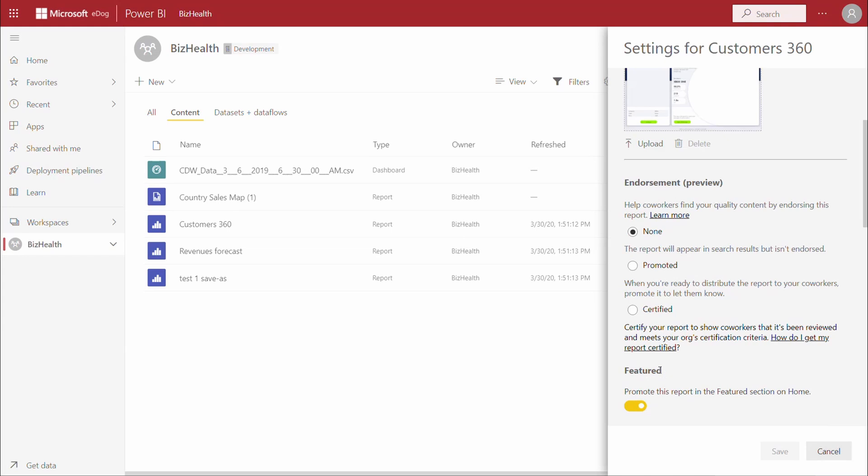As an approved member of the security group, we can complete the certification and save.